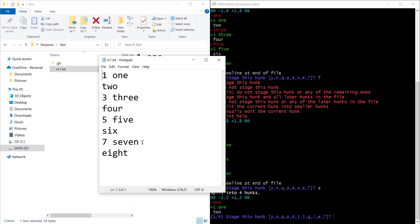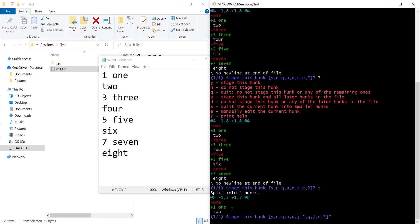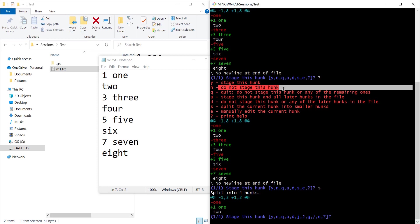I only want to commit this one, seven. The hunk that we are seeing is not related to the change that I want to commit now. So I want to skip this. Here I want to skip the hunk so I can press n.